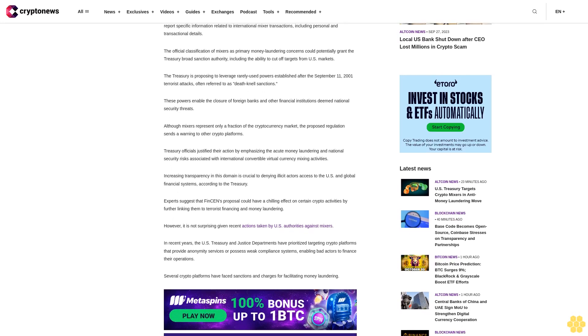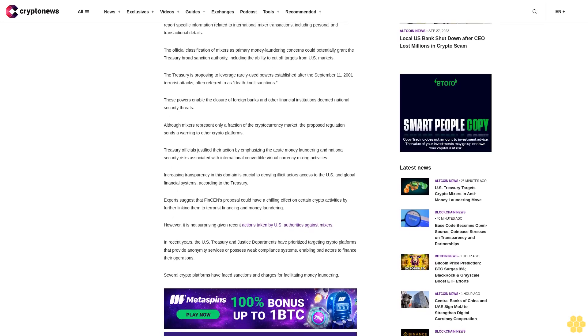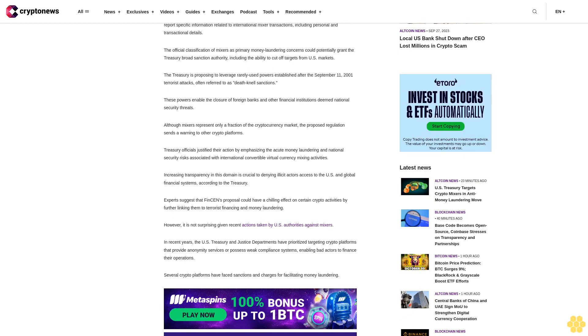The official classification of mixers as primary money laundering concerns could potentially grant the Treasury broad sanction authority, including the ability to cut off targets from U.S. markets.